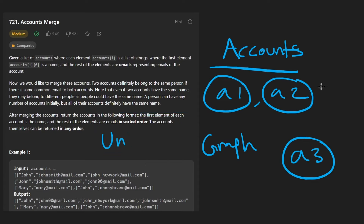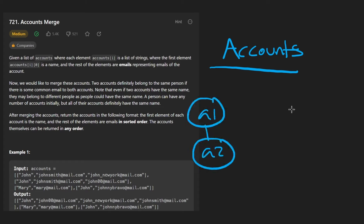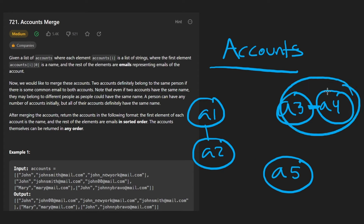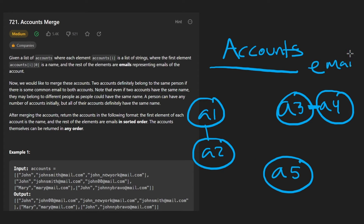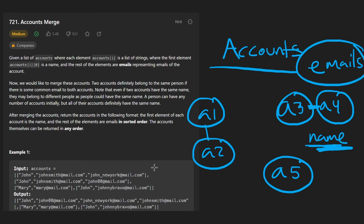One of the most brute force ways to solve it is to take all the accounts and put accounts belonging to the same person in disjoint graphs. Maybe a3 and a4 belong to the same person with an edge connecting them, and a5 belongs to a single person alone. Then we run a DFS on each connected component, aggregating all emails, sorting them, and taking the name from one account.